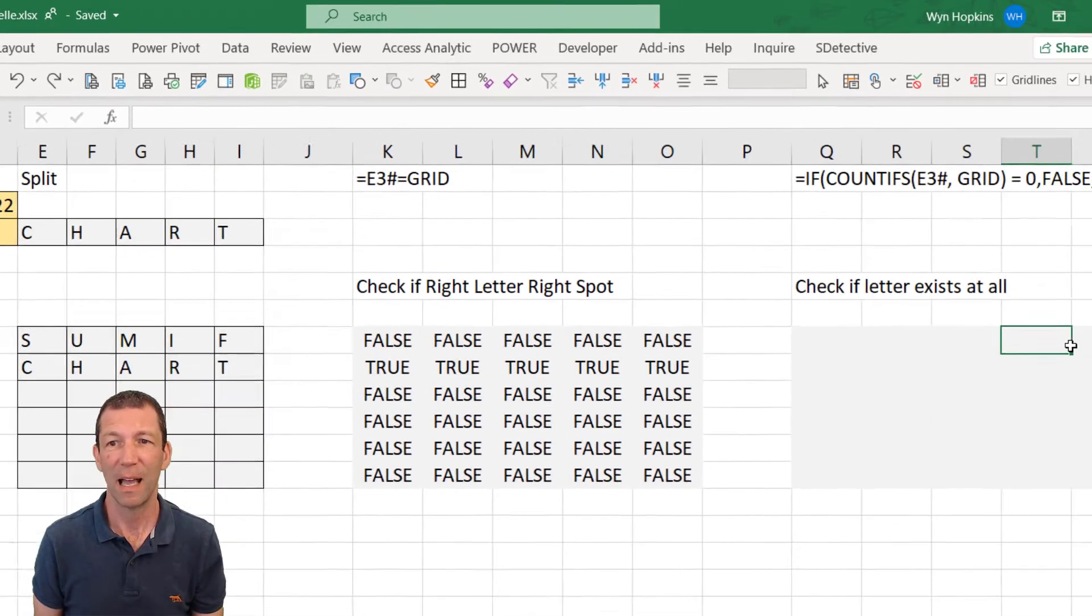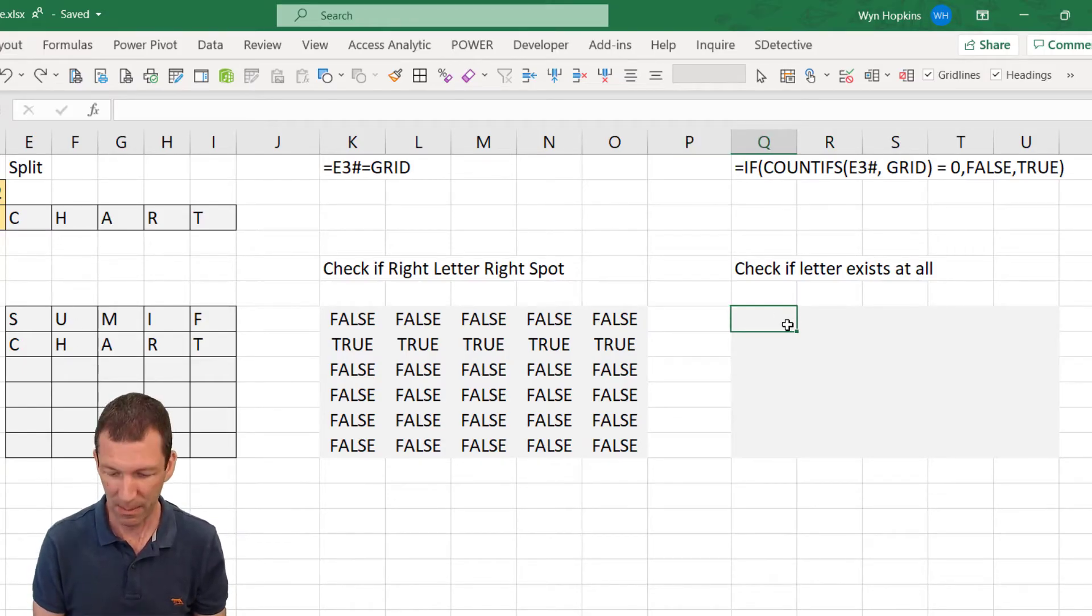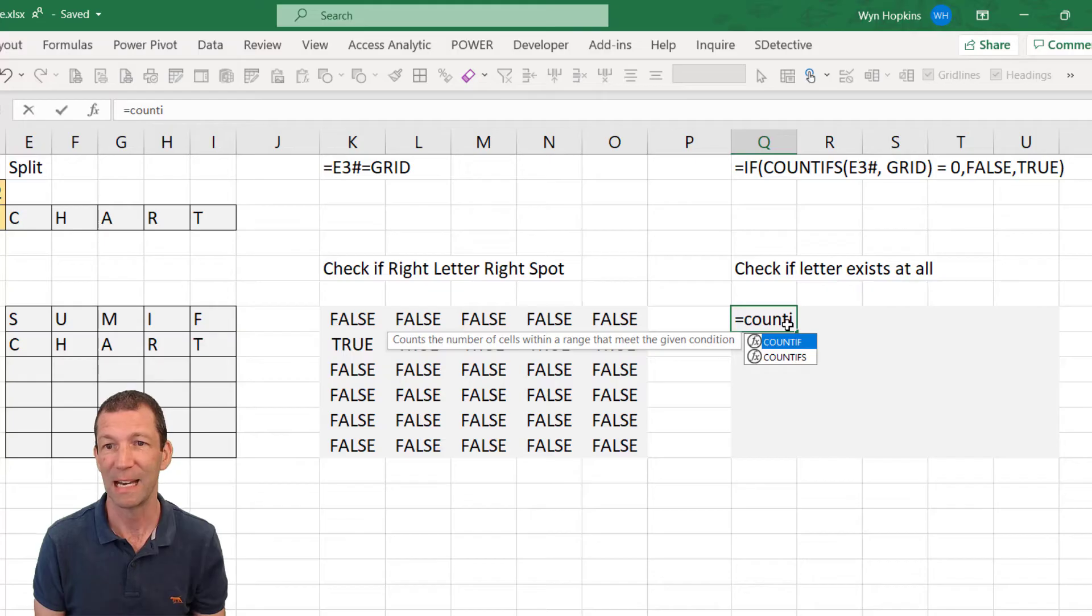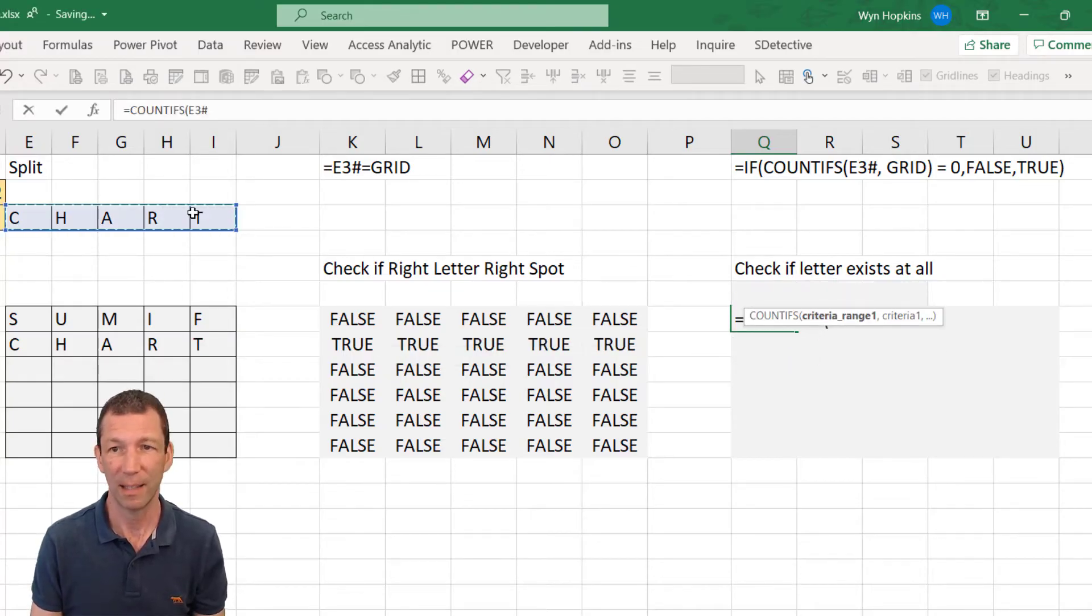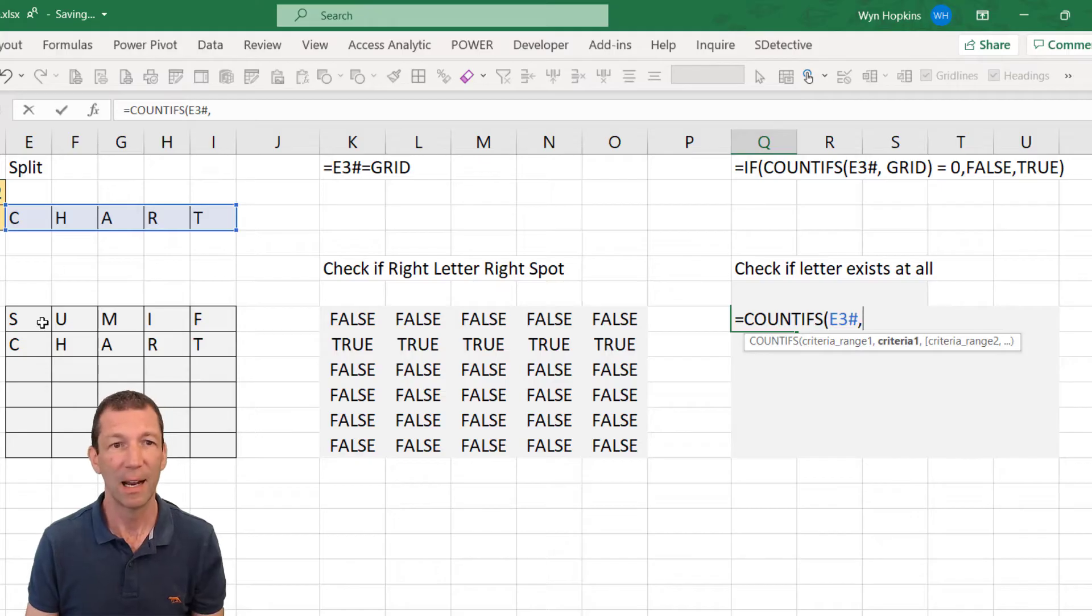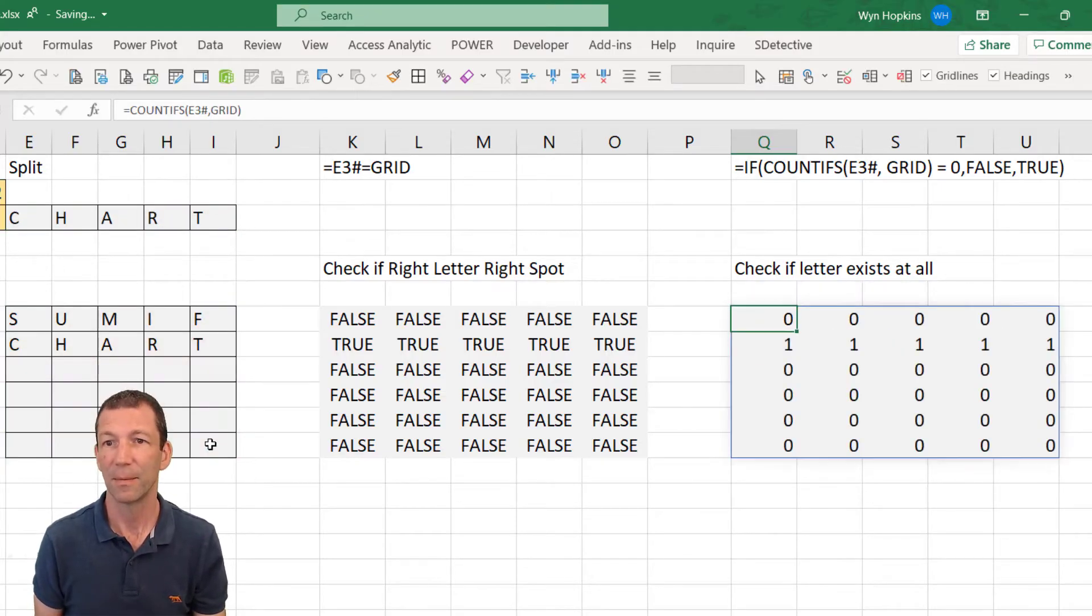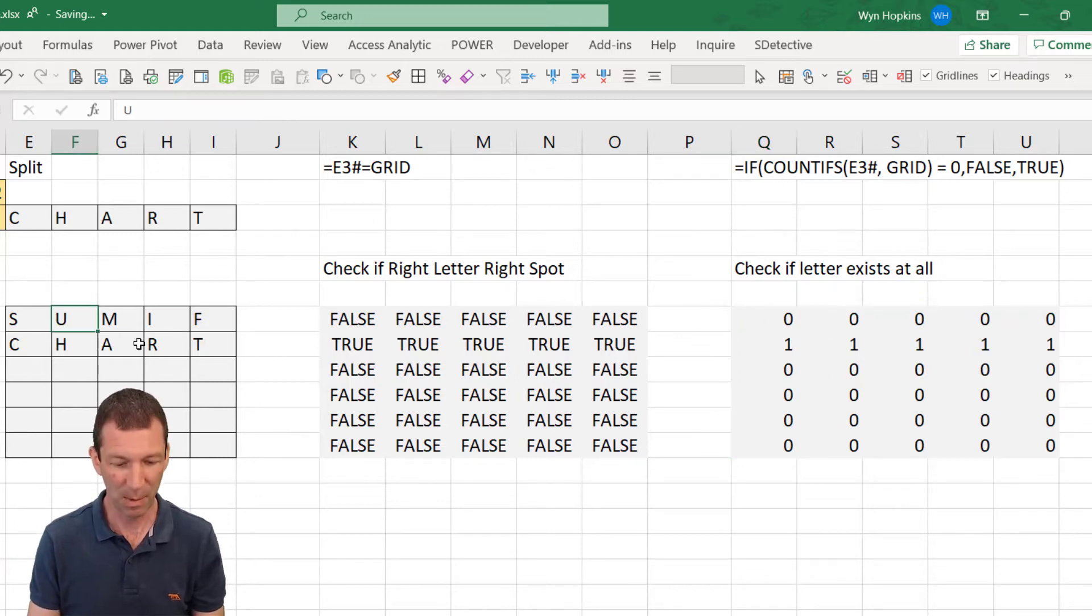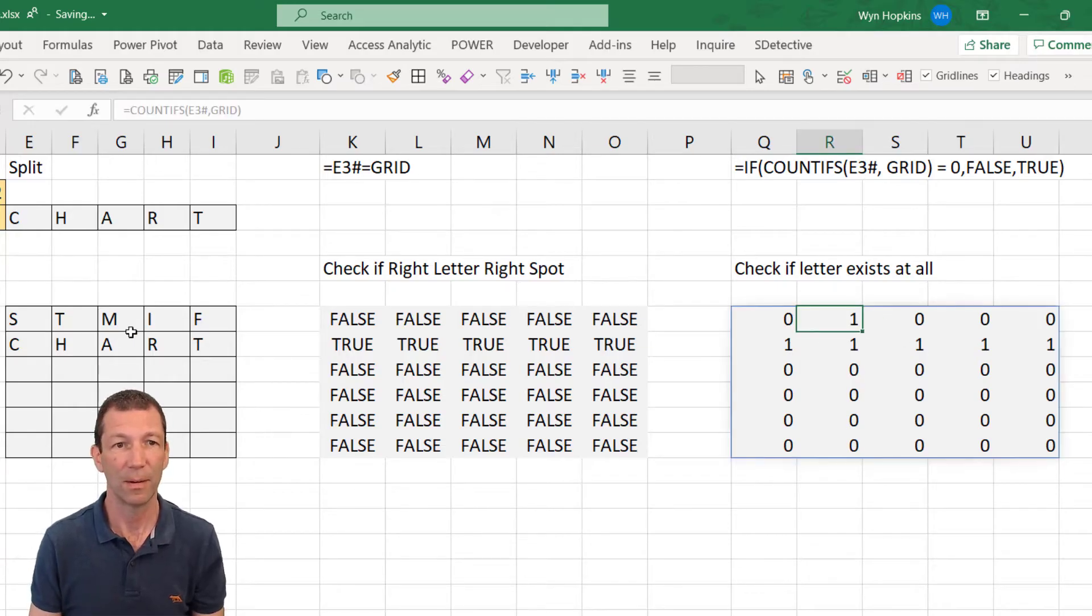Then I want to find if it exists at all. So does the letter T if I put it in the wrong spot. We can just count how many times the letter occurs. So COUNTIFS. Highlight that little thing there and then highlight the grid again. And enter. So we've got the ones and the zeros. And if this time I put a T over here, we can see the one is there.